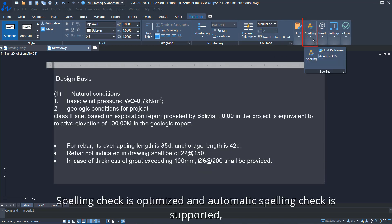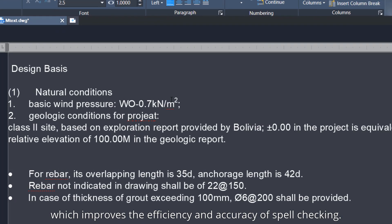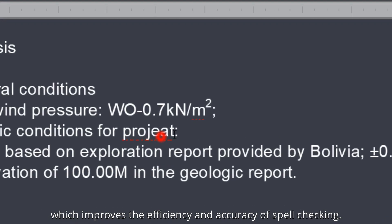Spelling check is optimized and automatic spelling check is supported, which improves the efficiency and accuracy of spell checking.